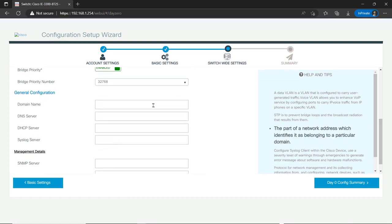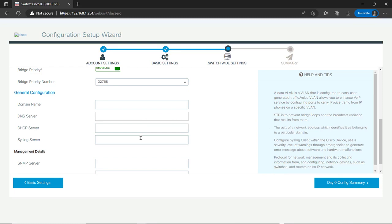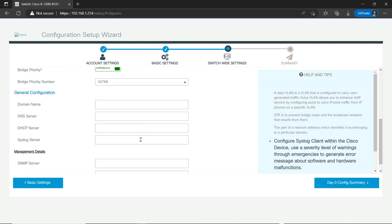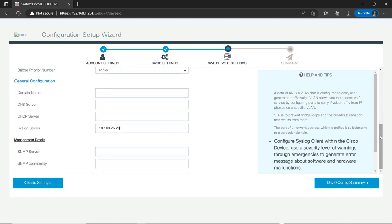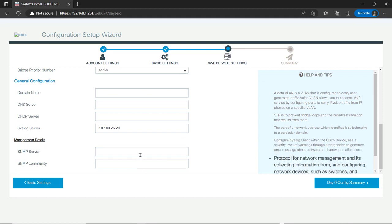General configuration. I'm not going to use domain name servers. I do have a syslog server. It's in a different subnet. Somewhere in the network.